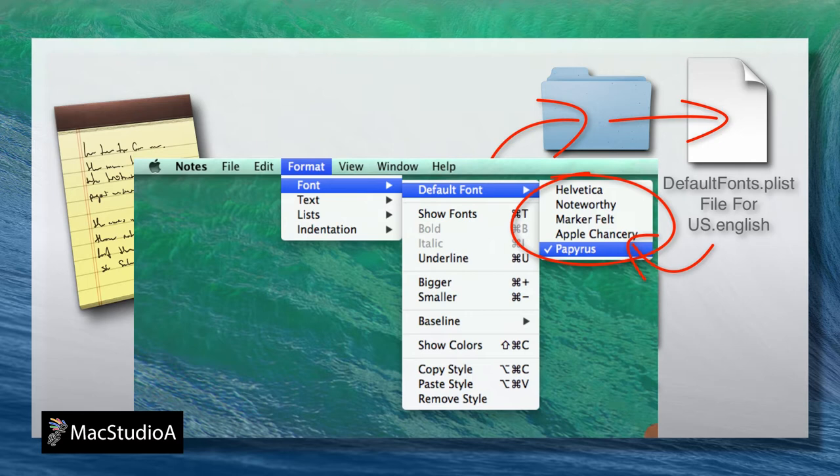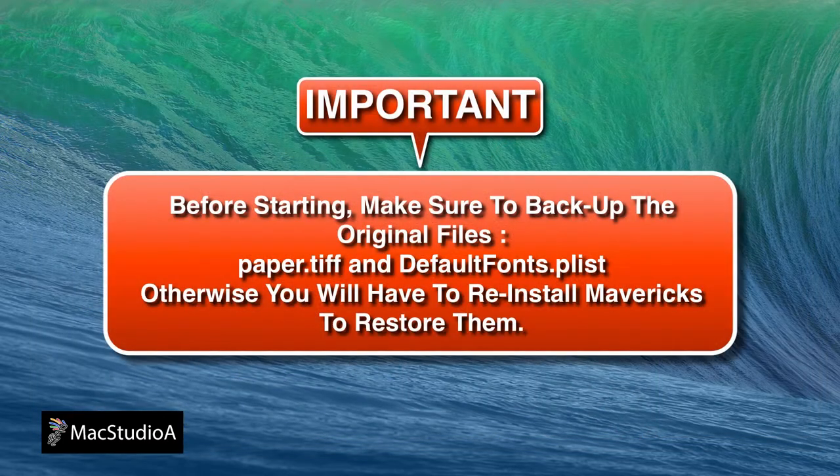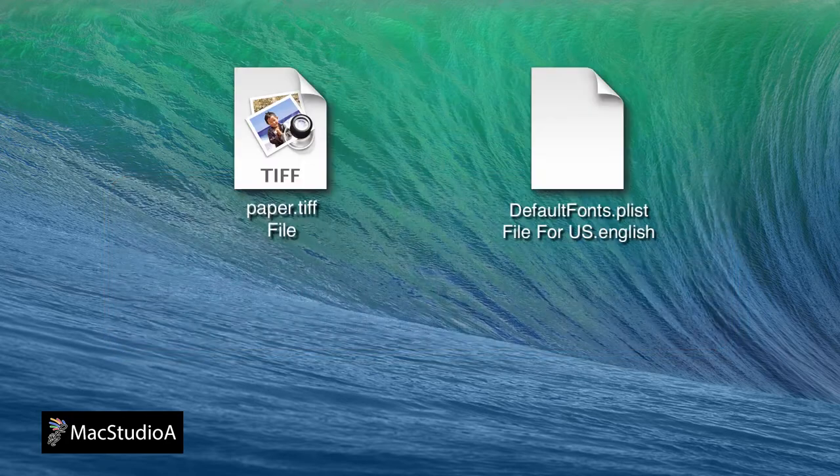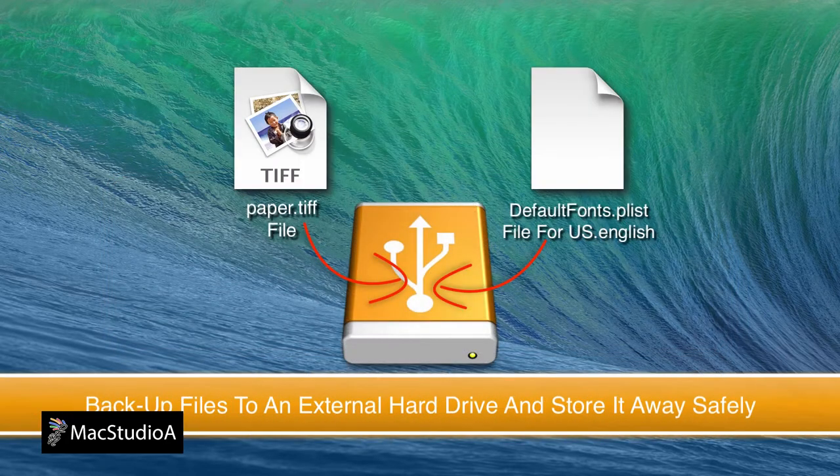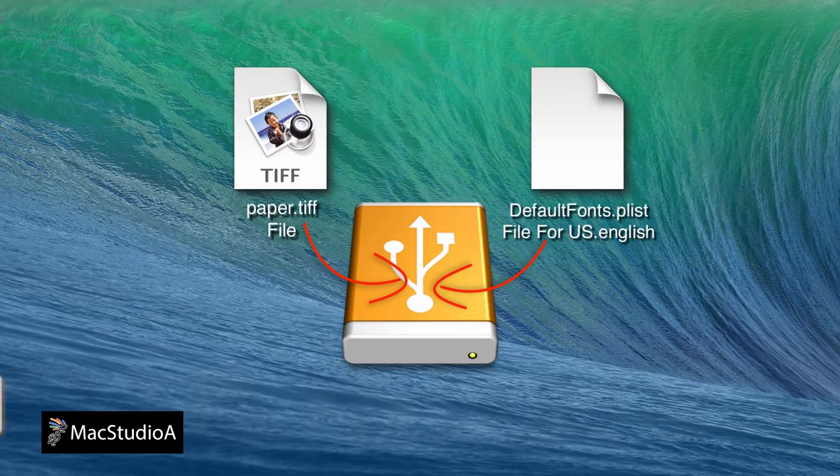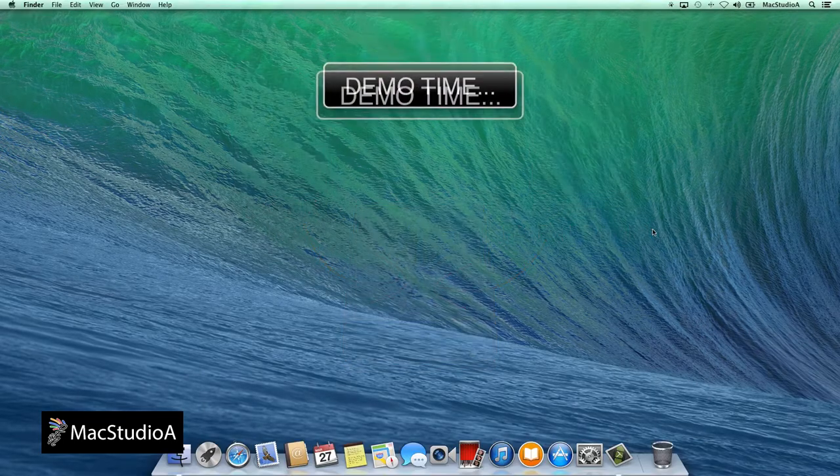Very important: before beginning any edits, make sure to first make a backup of the original two files. Otherwise, the only way to retrieve them is by reinstalling Mavericks.